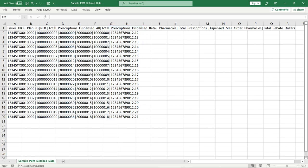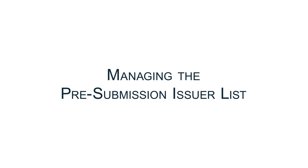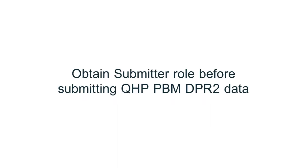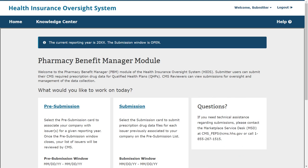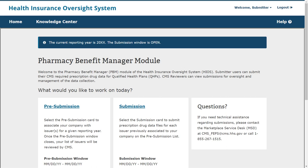It is recommended that submitters prepare all data for a given dataset prior to logging into HIOS to submit the data. Now let's walk through managing the pre-submission issuer list in the HIOS Pharmacy Benefit Manager module. Before submitting the QHP PBM DPR-2 data, an issuer must be registered in HIOS with the Submitter role. Submitters granted access to the HIOS Pharmacy Benefit Manager module will be able to access the pre-submission and submission functions within the module. Note that the Submitter functions to create and edit data are only enabled within the window timeframes or when a correction is requested by CMS outside of the submission window.